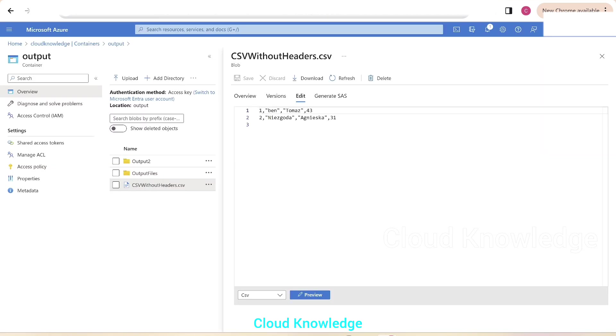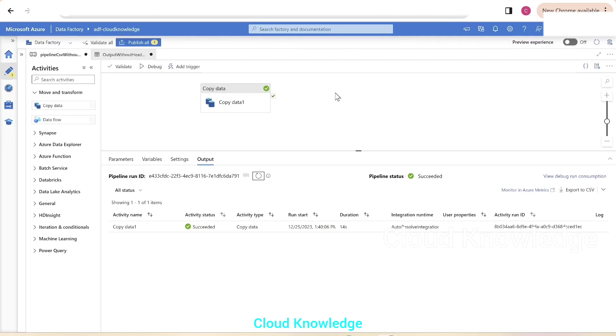So this is how we can copy the data without headers in ADF by using the sink dataset level setting of first row as header and disabling it. Thank you for watching this video, happy learning, bye.